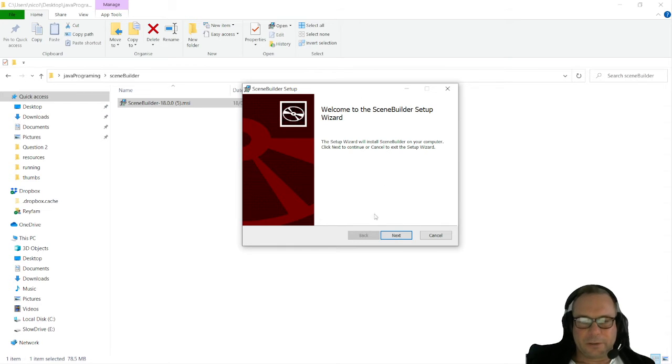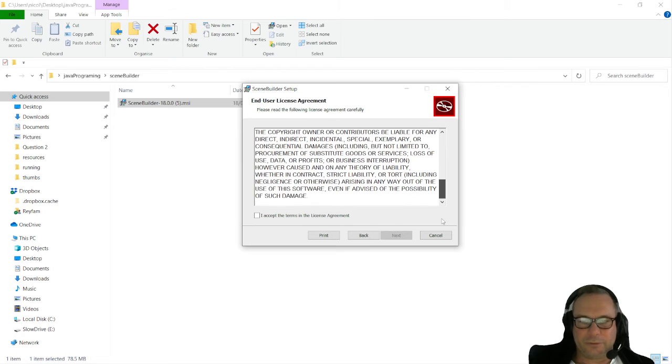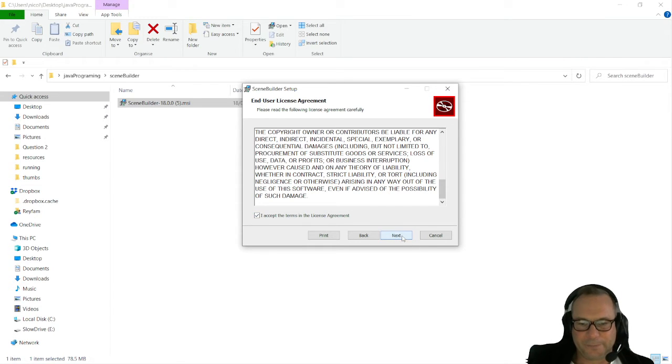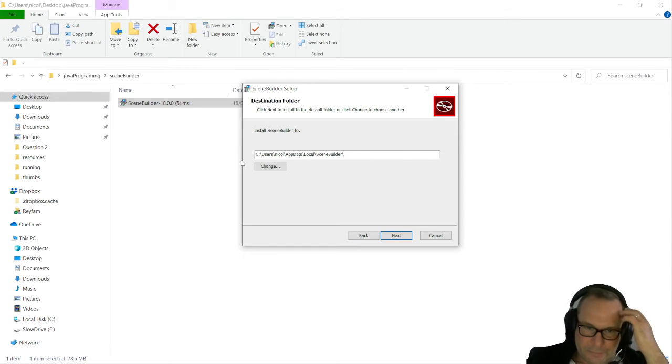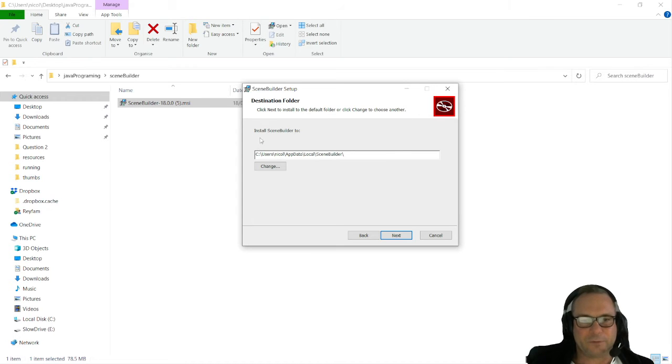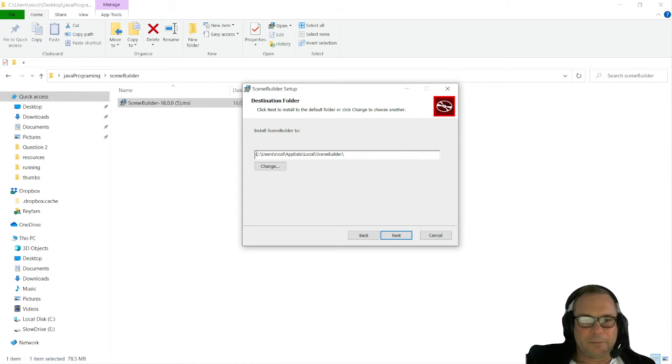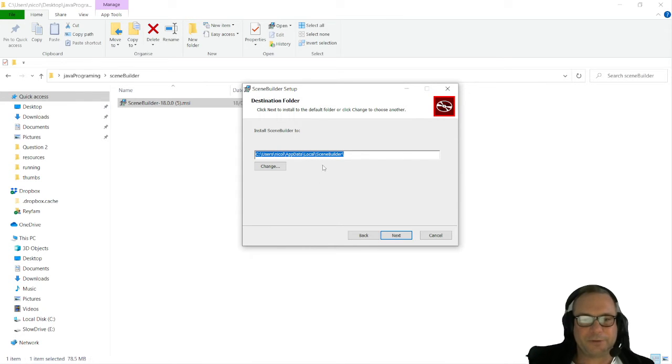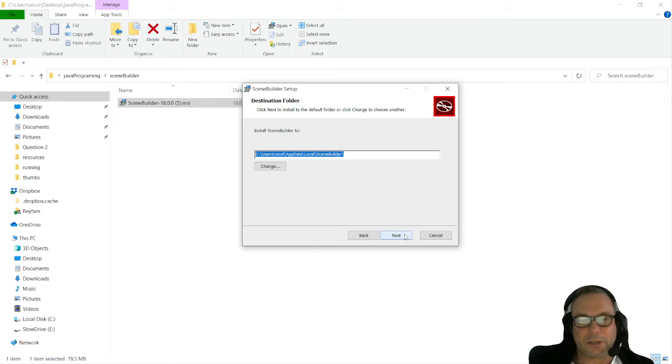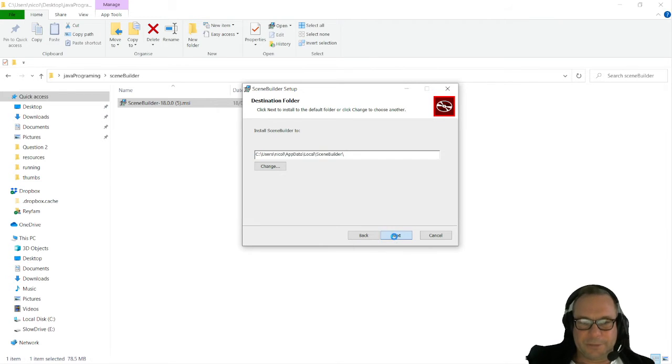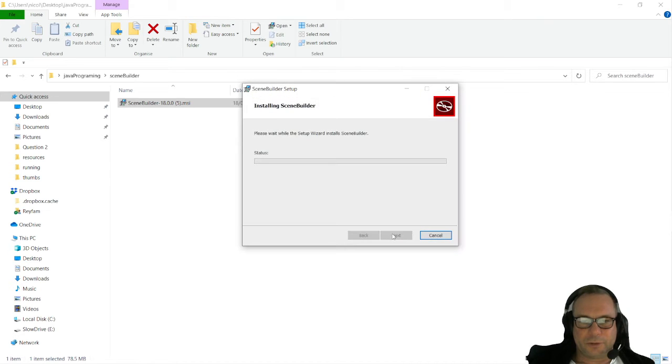I'm going to click Next and agree to all the terms and conditions. Then it's going to give us a file path where it will install the exe and all the other bits for Scene Builder. I'm going to copy this path because we're going to need it. You can browse to it if you don't want to copy it, but I'm just going to copy it because it's easier. I'm going to click Next and install.